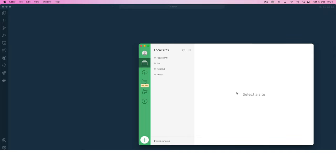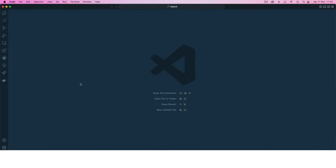I've finished installing Local, which is going to be my server, and I've also installed Visual Studio Code. I've customized it to look like this because it's easier on my eyes.